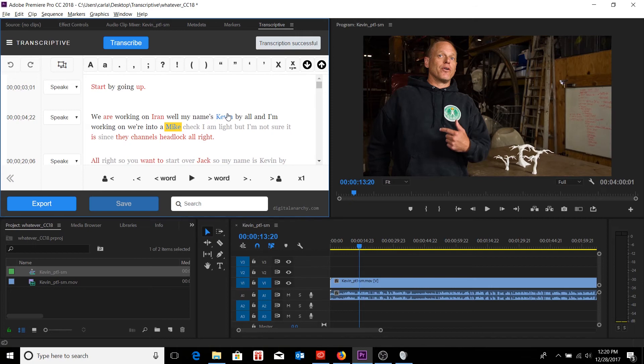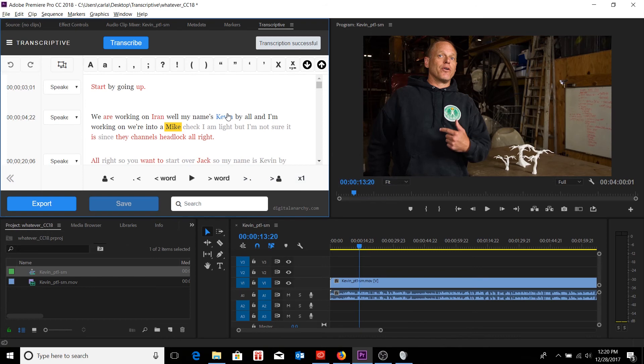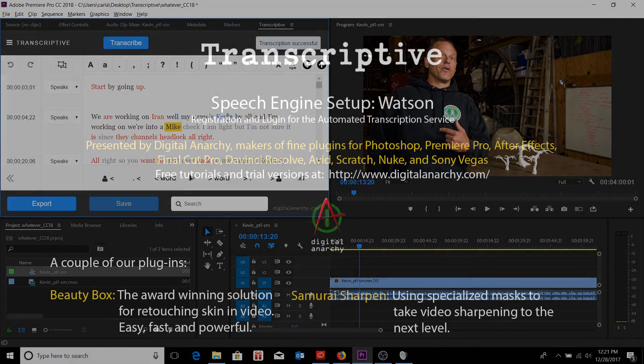That's really all there is to setting up Watson initially. If you want to see what kind of transcription can be generated out of your audio, you can always go to DigitalAnarchy.com, where we have free trials of all of our plugins, including that of Transcriptive. Again, I'm Tor Olson, software QA over here at Digital Anarchy, and we'll see you in the next tutorial.